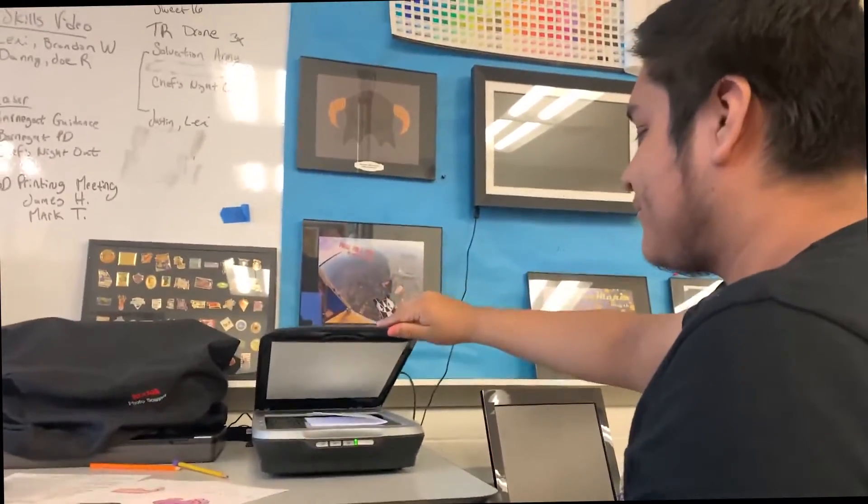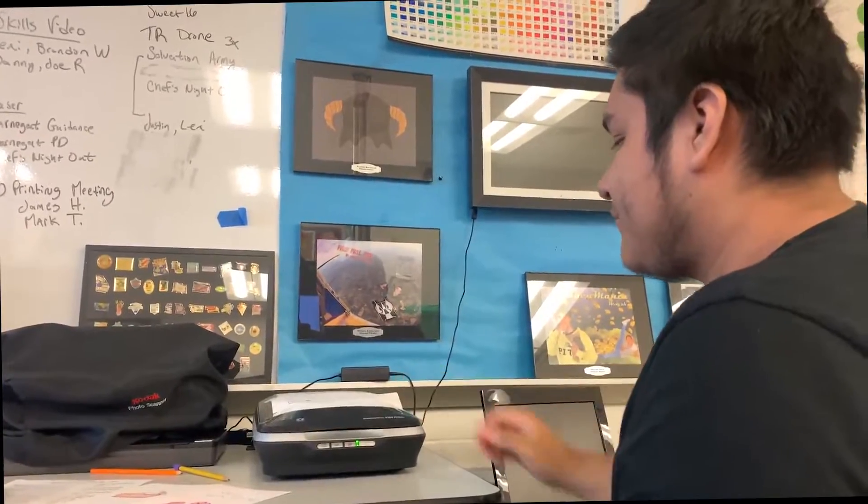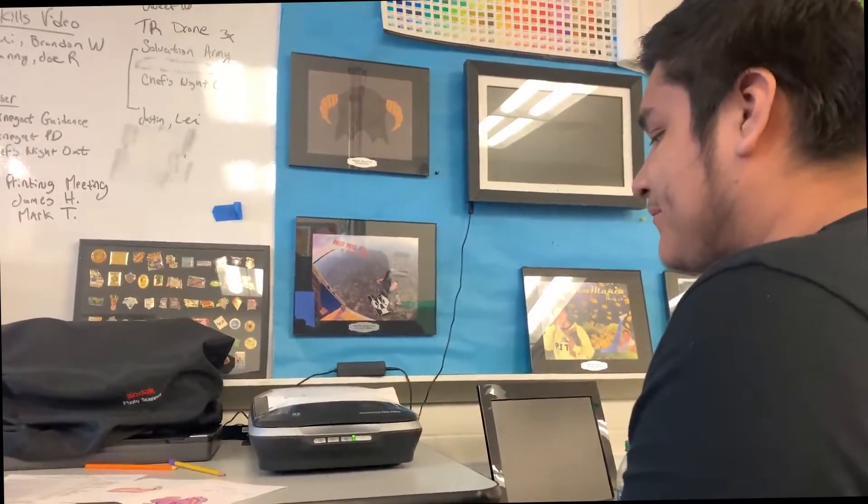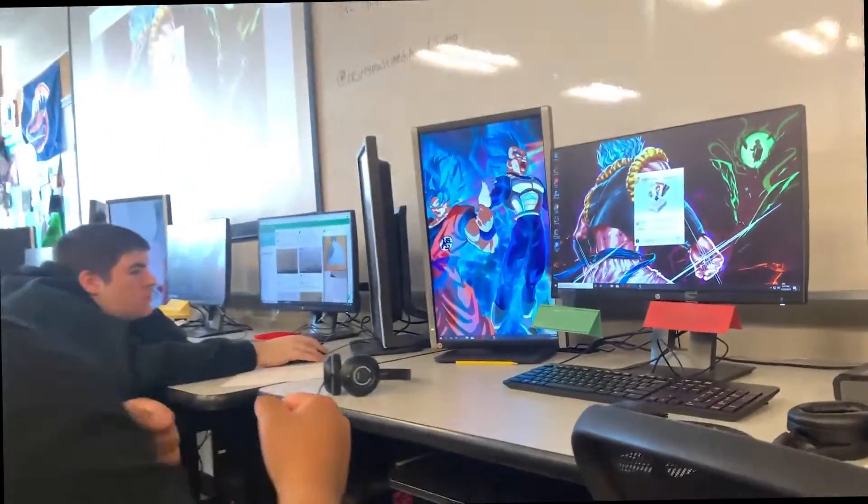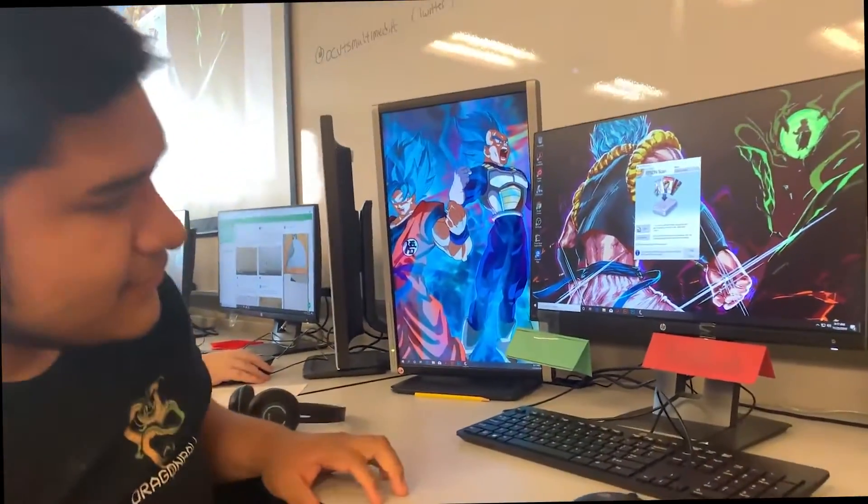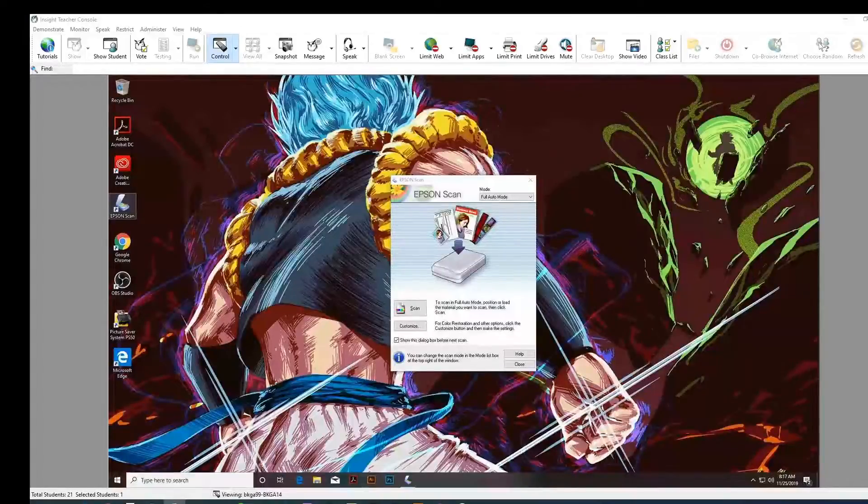Alright, so now you're going to close the cover. Alright, and then on your computer, we're going to go and change the mode on the scanner. Look at it inside the glass there.